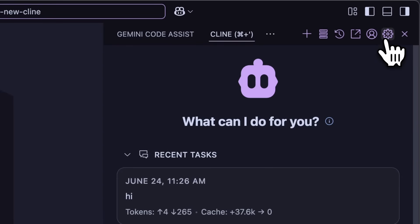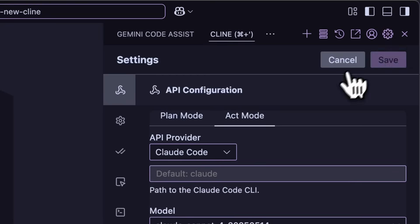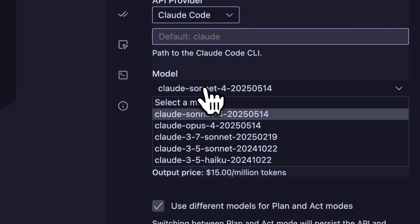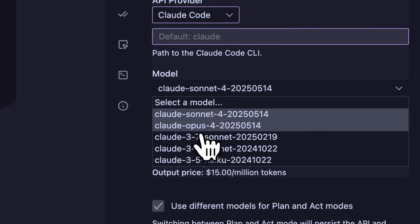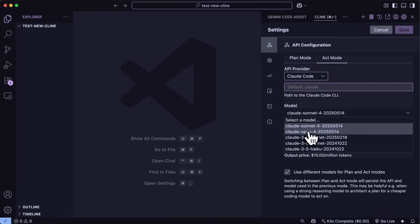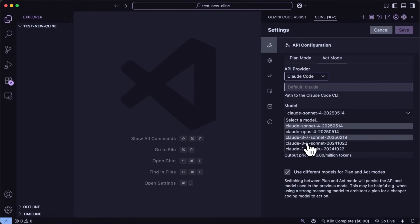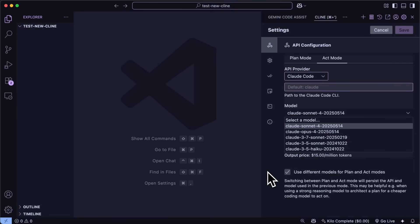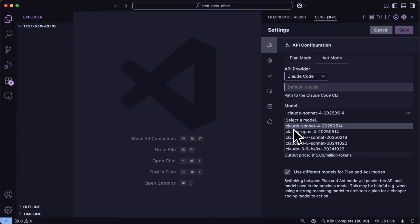You can select between Claude 4 Sonnet and Opus as well based on what you want to use, and the same limits will apply as they do on Claude Code. Also, make sure that you have Claude Code set up with your subscription and not API key, otherwise it will just use the API key.